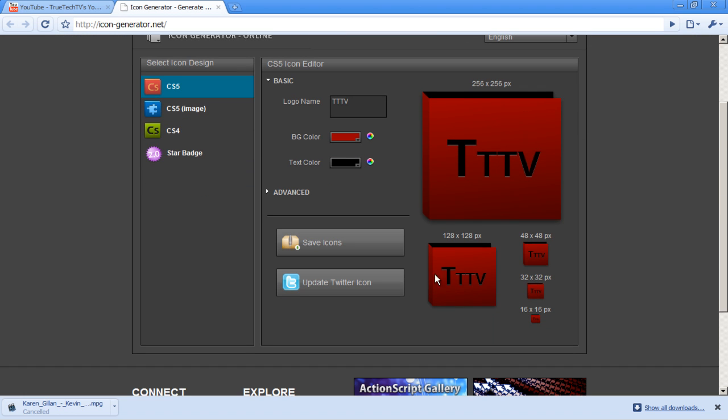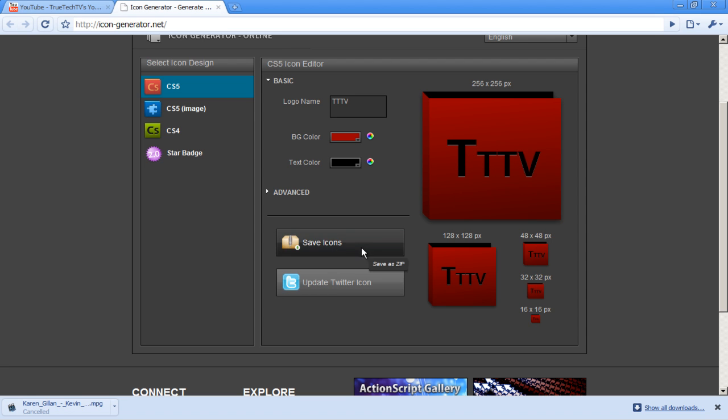And it gives you one, two, three, four icons in a pack. You click save icons, and it will save as a zip.